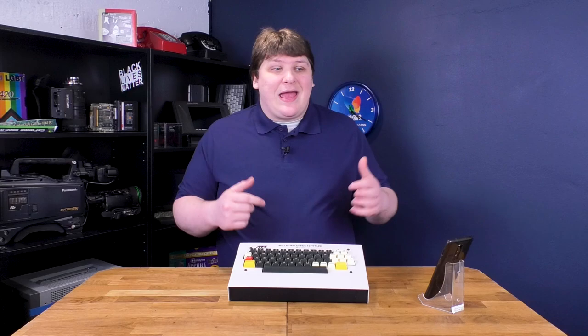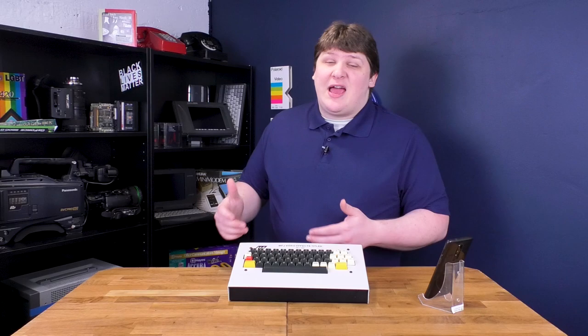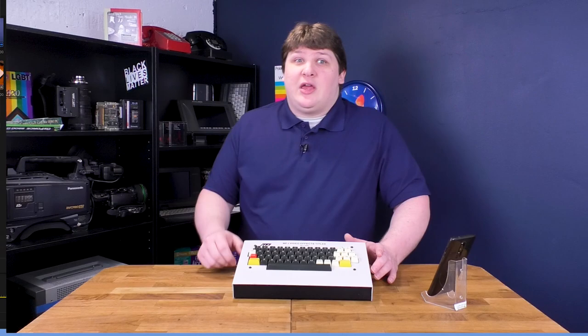The device is an MFJ1480B video titler, and a titler is a thing you use to add text, you know, title cards, to video in the era before non-linear editors, like the one I'm using right now, Adobe Premiere, to edit this video.